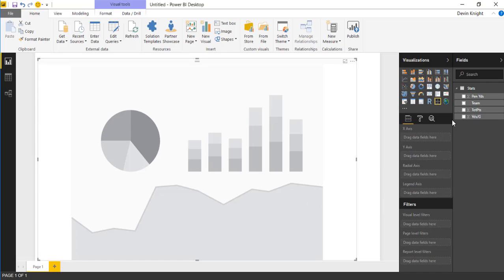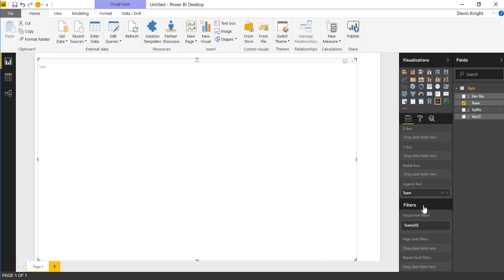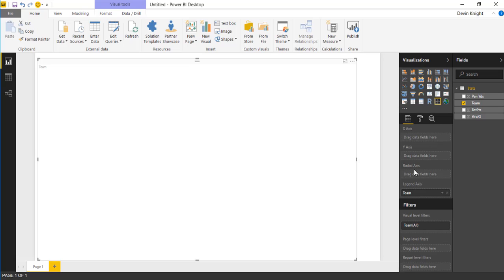We're going to start by placing the team field. These are different NFL teams, National Football League teams. If I select team, you'll notice it automatically puts it into the legend section. That's based on the data type. If this had been a value that could be aggregated, an implicit measure, you would have likely seen it added to one of the other three options. But because it's text, it knows this is probably something we want to split up and have a separate dot or bubble for each of the values. That's why it's placed underneath the legend axis.